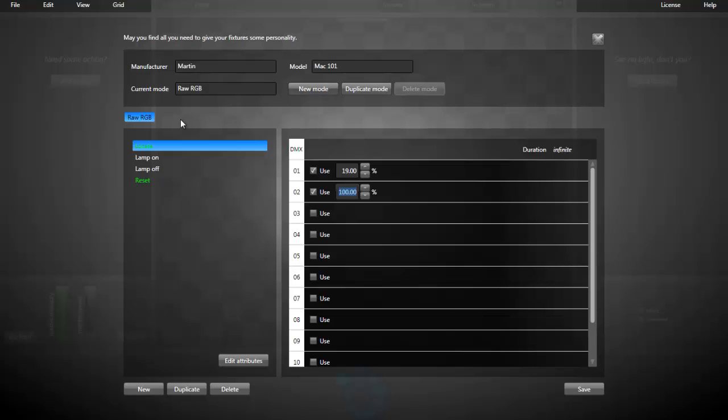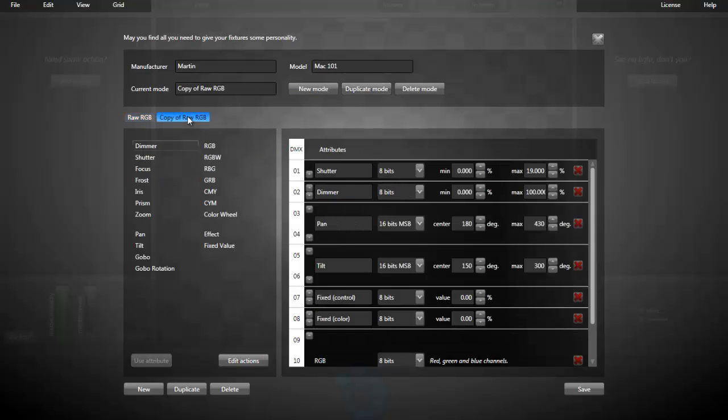If you want to create the other mode, you can simply duplicate this mode instead of starting from scratch. Thanks for watching!